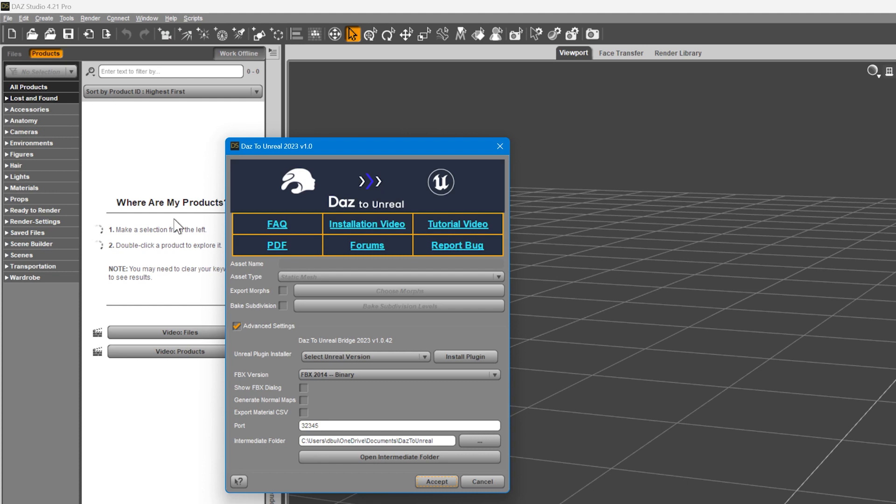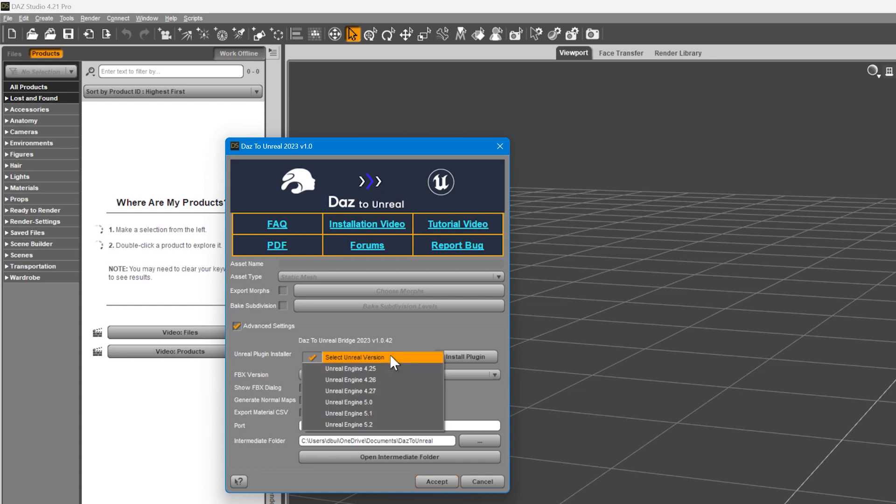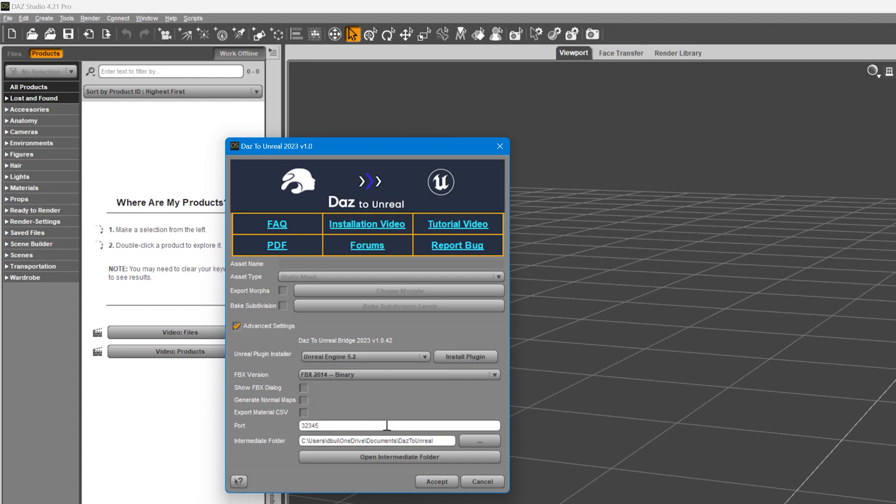Next, we'll need to install an Unreal plugin compatible with the version of Unreal Engine on your system. Select Unreal version from the drop-down menu and choose your version of Unreal Engine. I'll be installing Unreal Engine 5.2. Afterward, click Install Plugin.